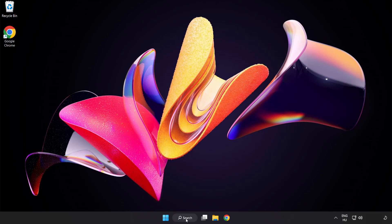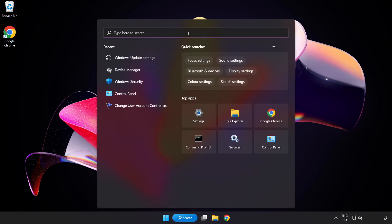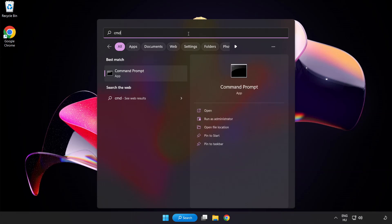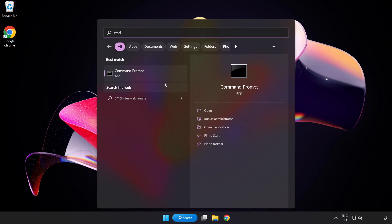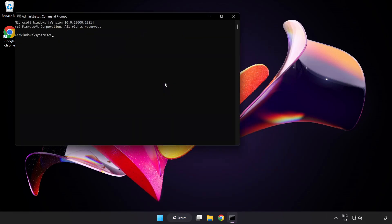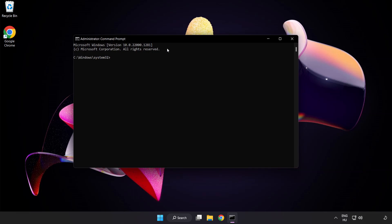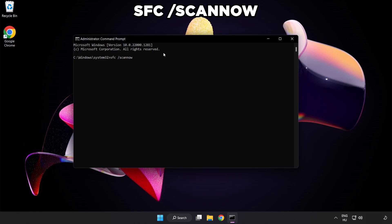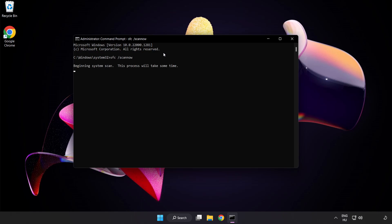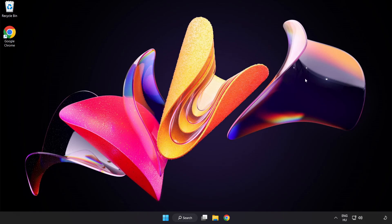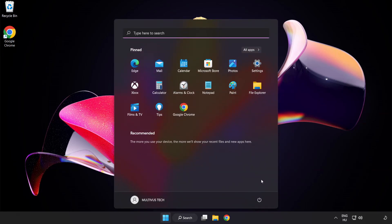Click search bar and type CMD. Right click command prompt and click run as administrator. Type SFC space scan space now. Wait. After completed, close window and restart your PC.